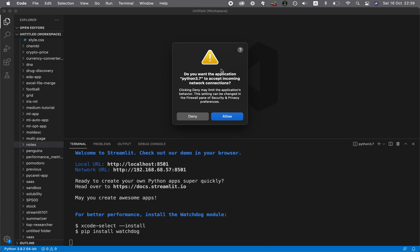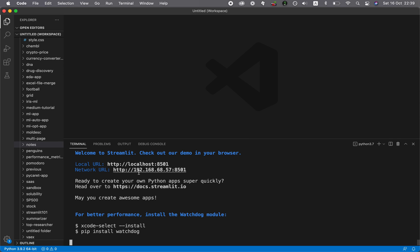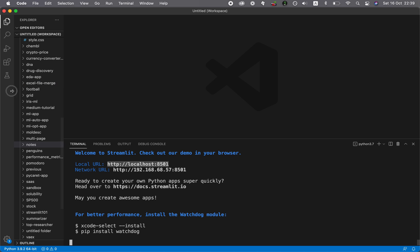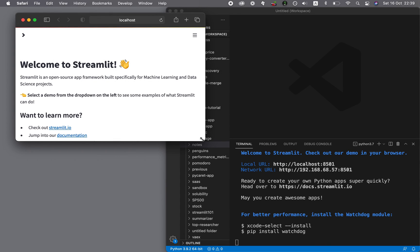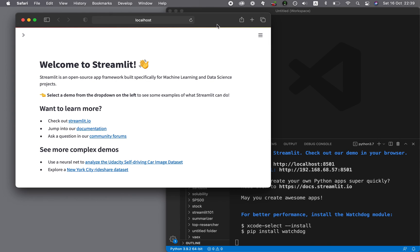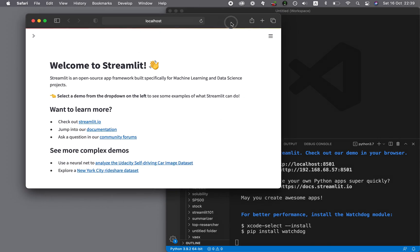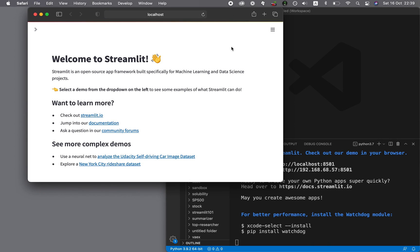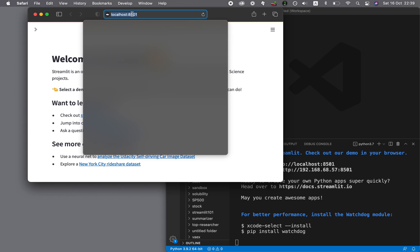And then it's going to ask whether you want to give it permission. And so we're going to say allow. And now we're going to open up our browser. We could copy the localhost colon 8501. And it's actually here, so it opened up a new window in Safari.